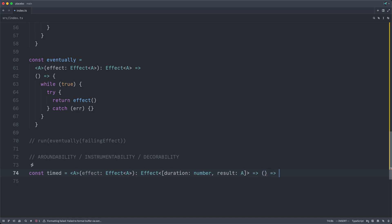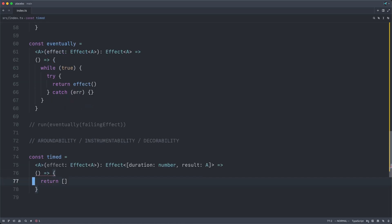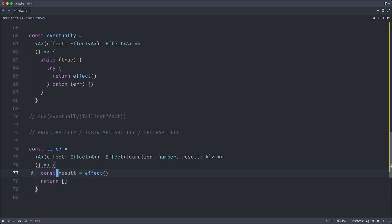And this once more must return a thunk. And we can return an empty array and have TypeScript be sad with us. And so now we need the result. And we can get that by calling our underlying effect. But we also need the duration. And we can calculate this by subtracting some start timestamp from some end timestamp.